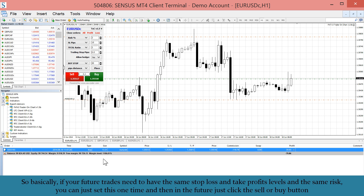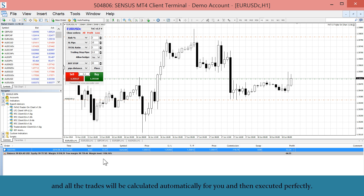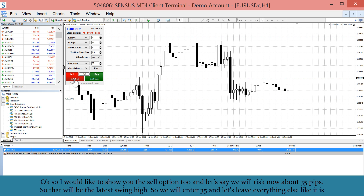If your future trades need to have the same stop loss, take profit levels, and the same risk, you can set this one time. Then in the future, just click the sell or buy button and all the trades will be calculated automatically and executed perfectly.